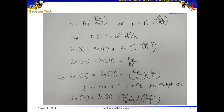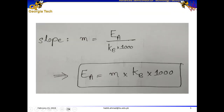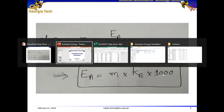The way it works is that we keep increasing the temperature and measure the carrier concentration corresponding to each temperature. Then we plot carrier concentration as a function of 1000/T in Kelvin, which results in a straight line. The slope of that straight line gives us the activation energy: Ea = slope × K_B × 1000. I'm going to show this with the help of an example.